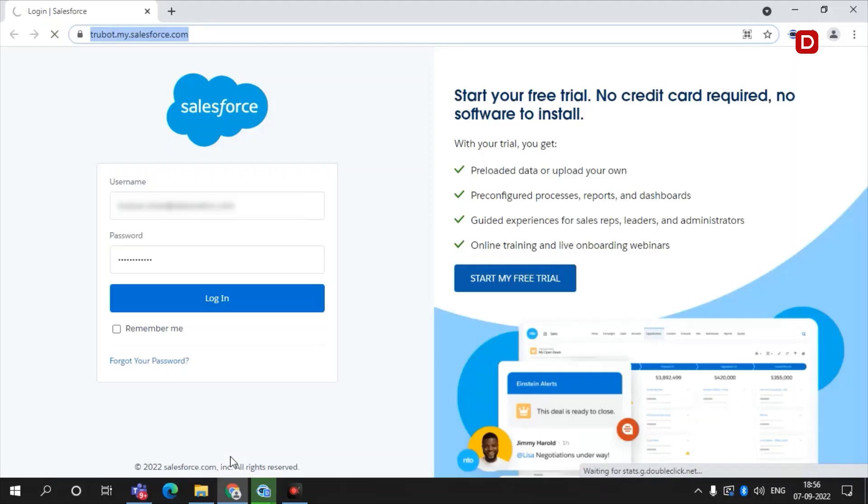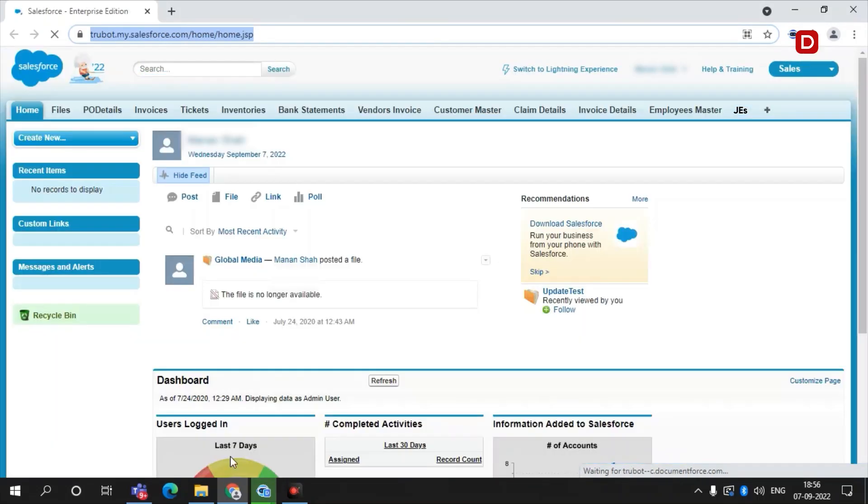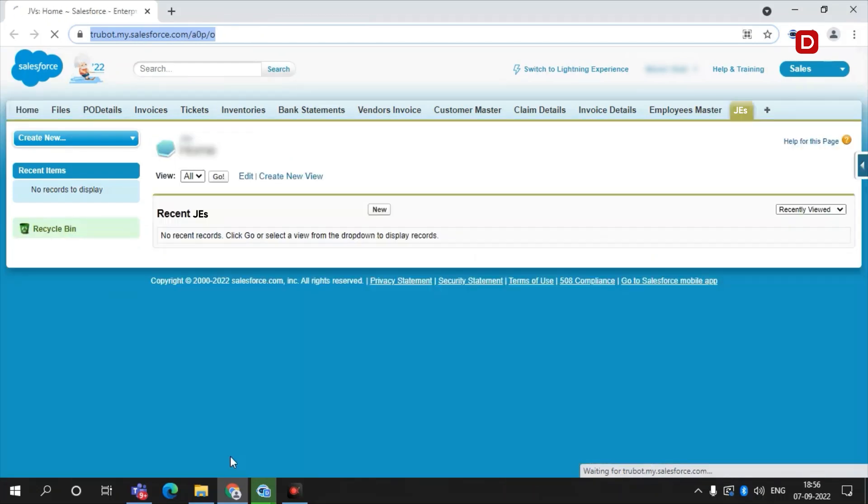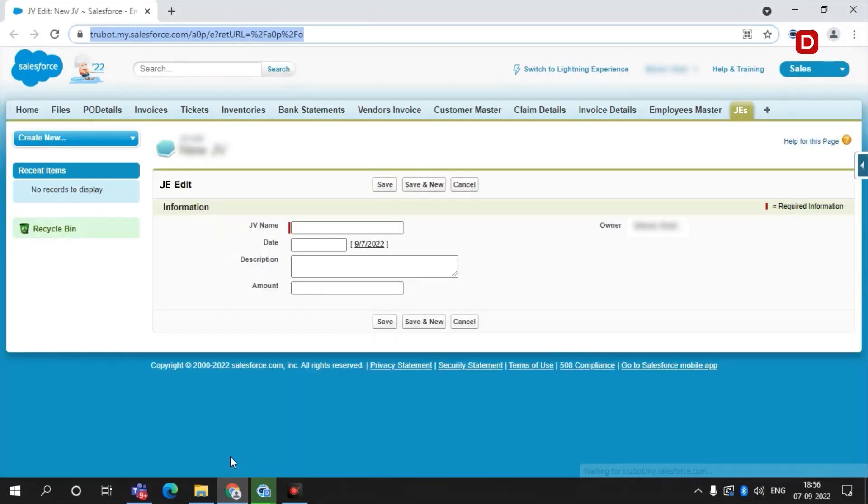As the last step, the bot logs into Salesforce to upload the entries. Once all the entries are posted, the bot execution stops. As we can see here, the outstanding transactions found in the bank statement are uploaded into Salesforce, along with the date and description.